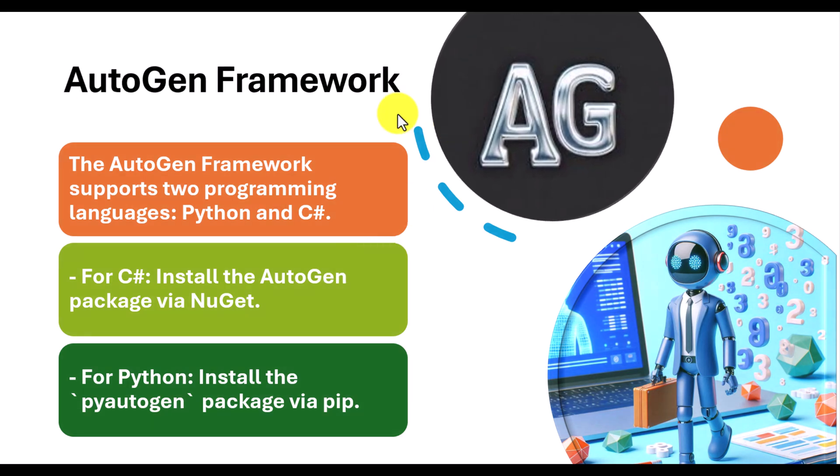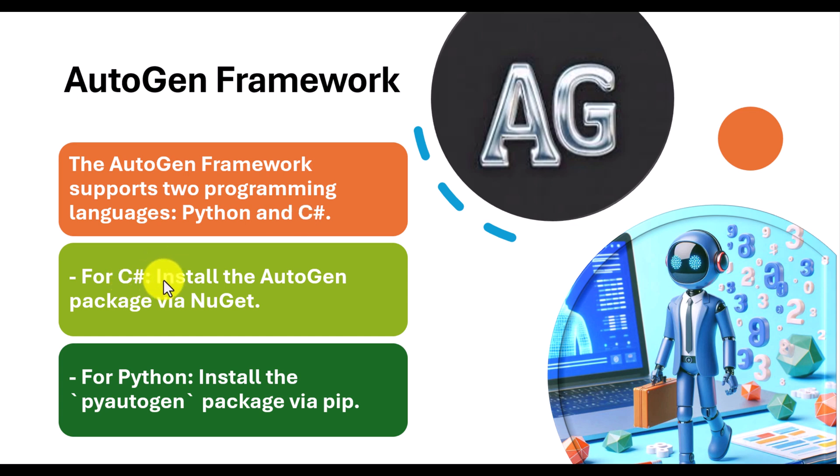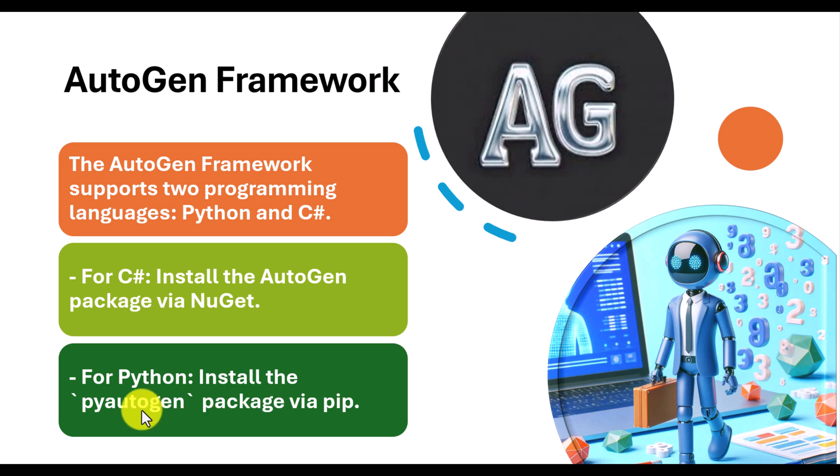Autogen framework supports two programming languages, Python and C Sharp. If you want to use C Sharp, you have to install the Autogen NuGet package. For Python, we have to use the PIP package, pyautogen. Let's move on to Visual Studio and see how we can integrate this Autogen framework into our Semantic Kernel application.